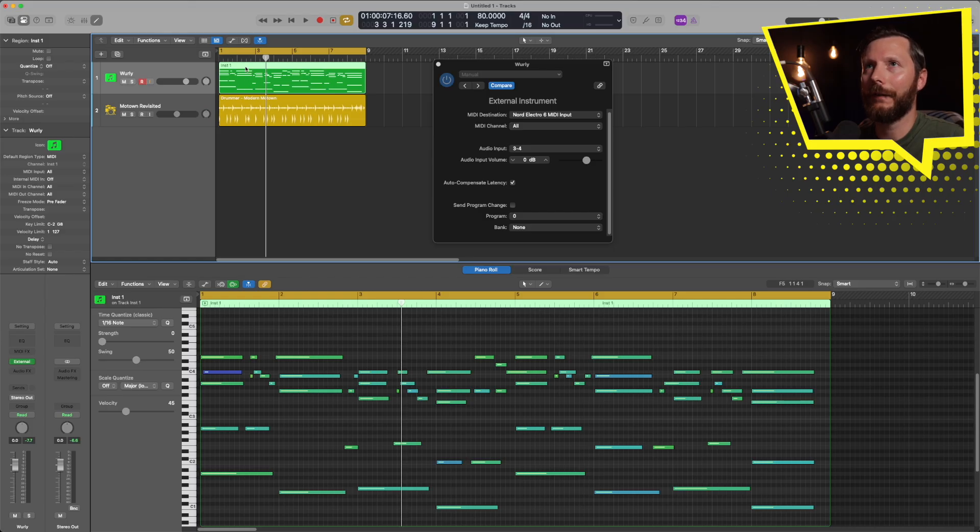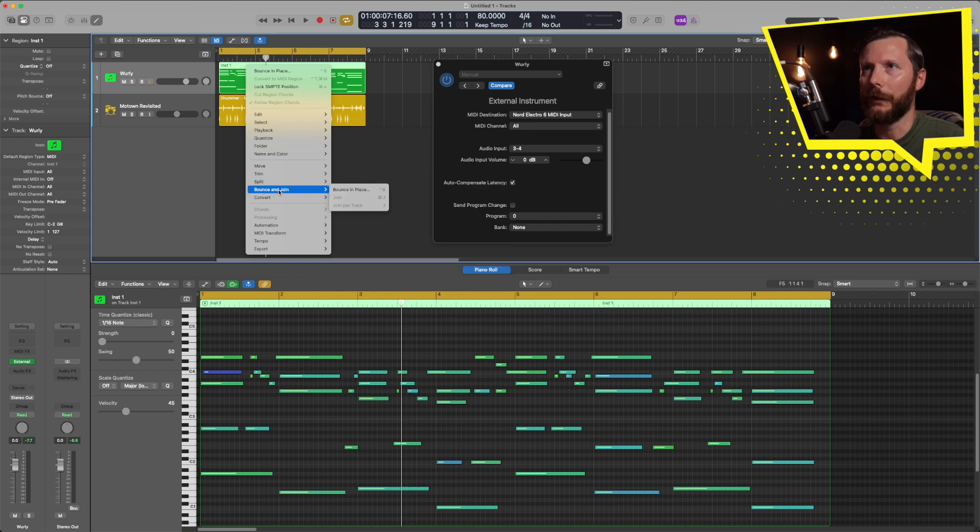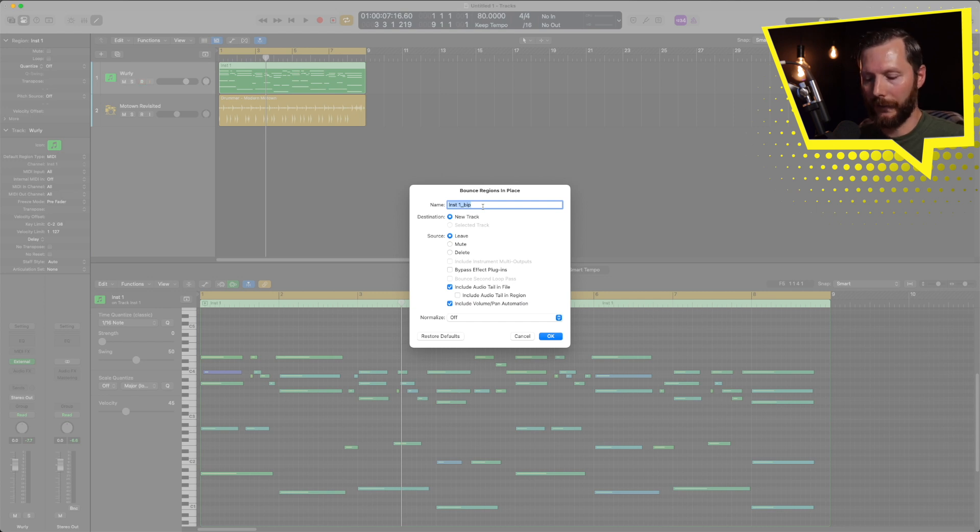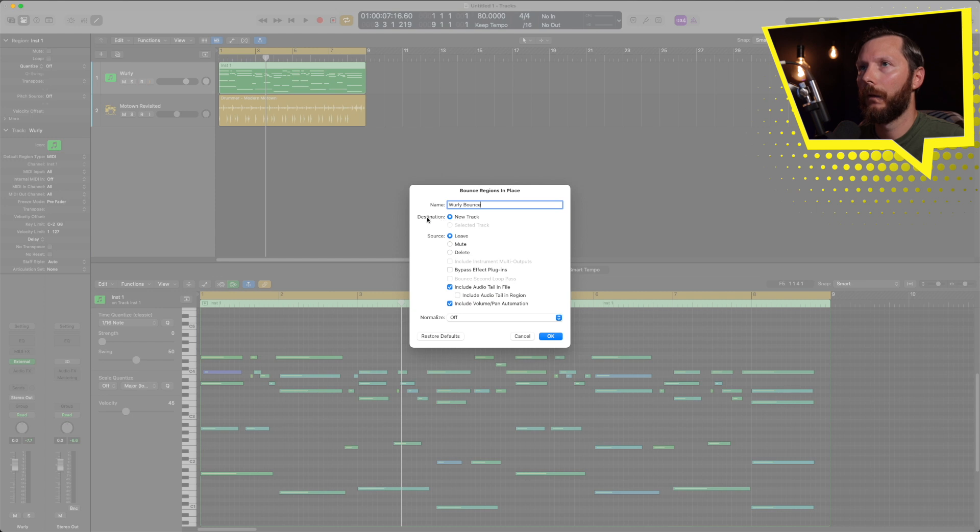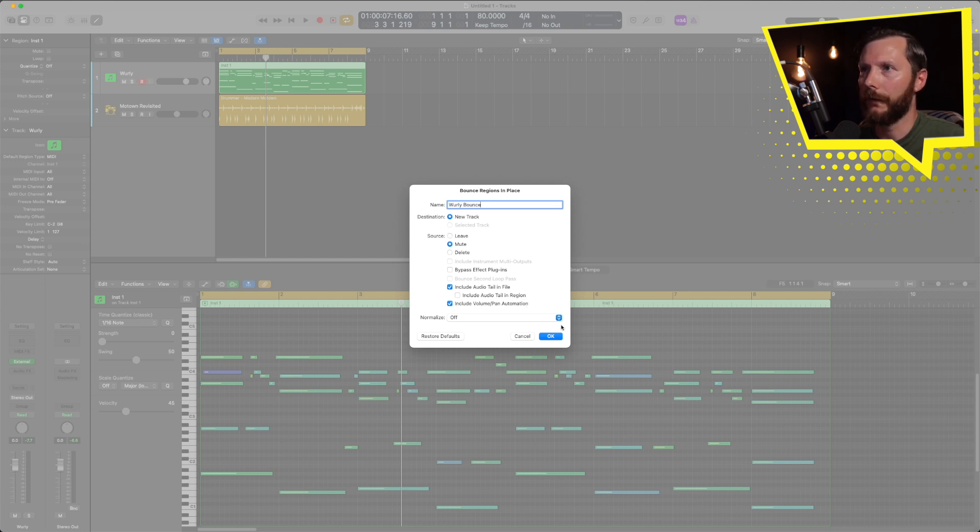So for that, all I have to do is right click up here, scroll down to bounce and join, and then bounce in place. We can rename this Whirly Bounce, for example. The destination is going to be new track, and the source we'll leave it, but how about we mute it, and the rest all looks good. So let's go ahead and click OK.